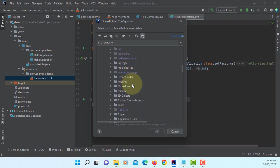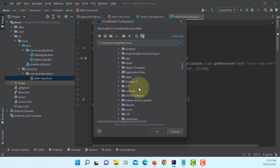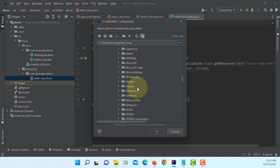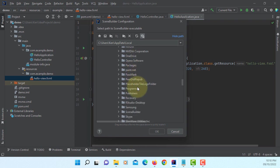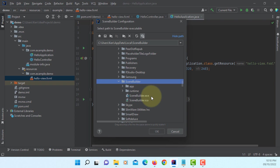This should be under your username, App data, Local. Look for Scene Builder. And then select Scene Builder.exe. Okay.